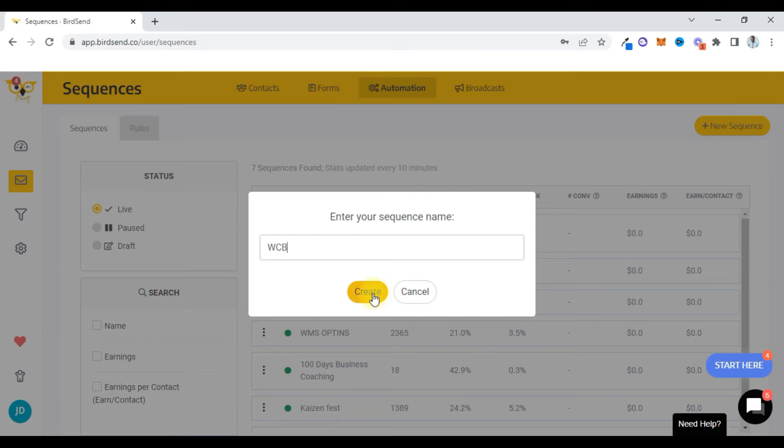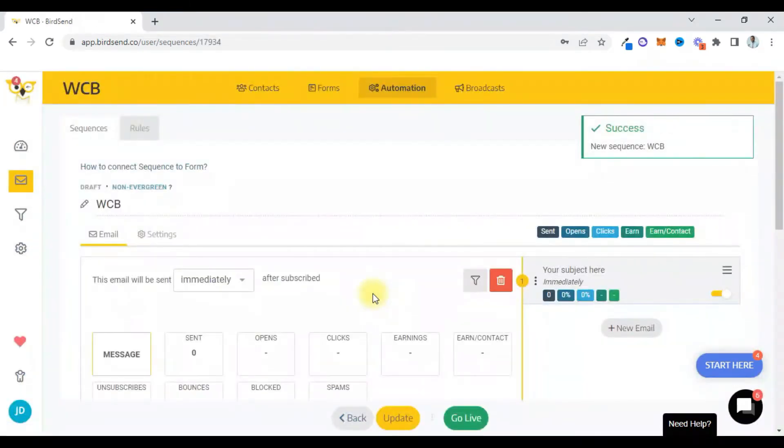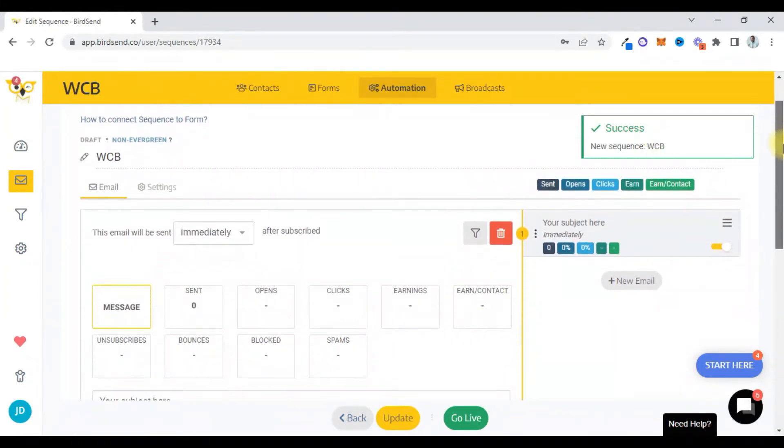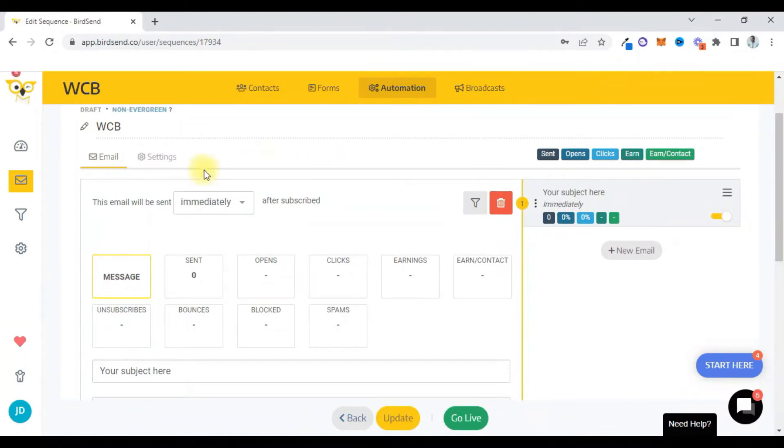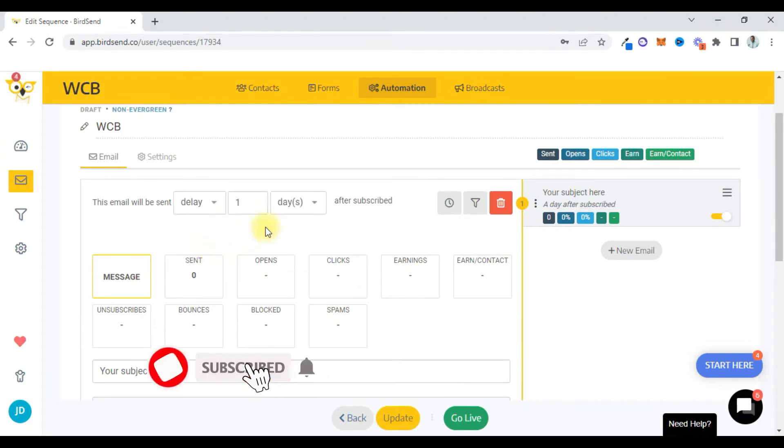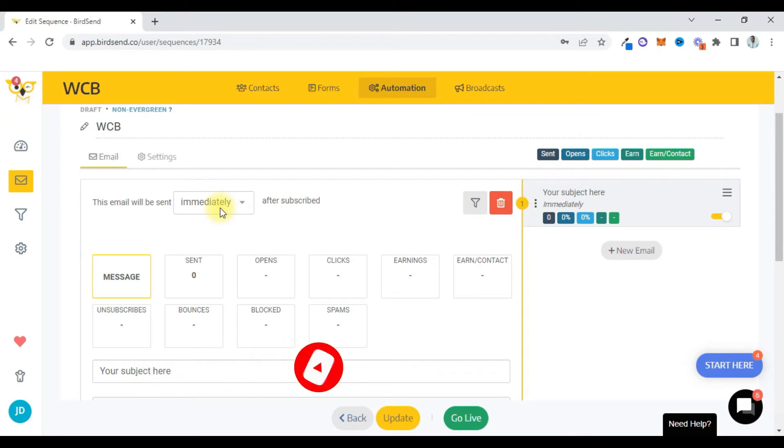Okay, so this is the email sequence. This email will be sent right here immediately after subscribe. You can see you can add a delay and say one day after they subscribe. I want it to be sent immediately, this first email after you subscribe.